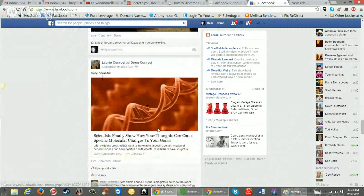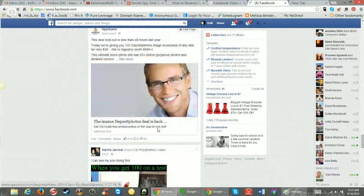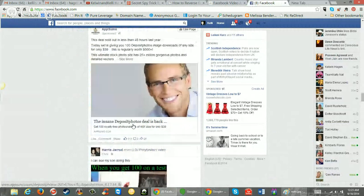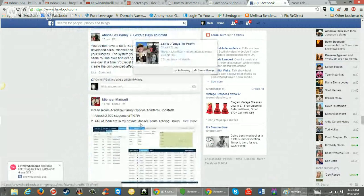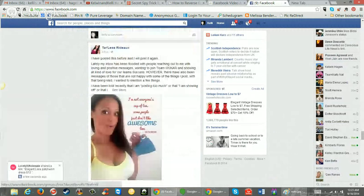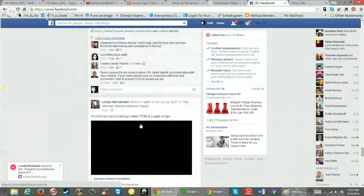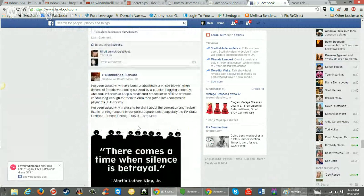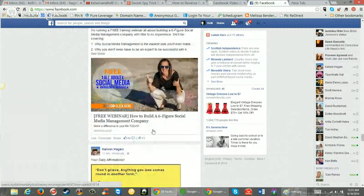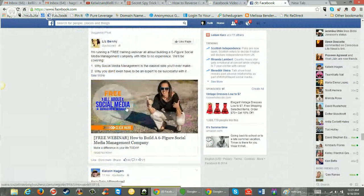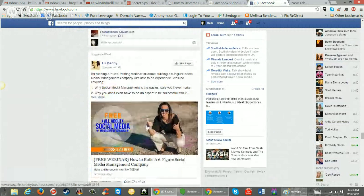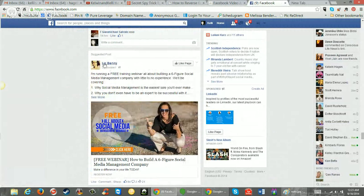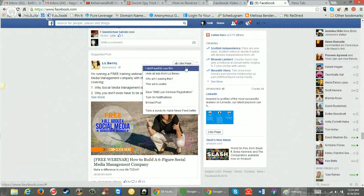So let me find a good one. Hang on. Okay, let's see. This lady, social media, right? Free webinar, how to build a six figure social media management company. So if you go over here, it's a suggested post. It's sponsored. It's an ad running in my newsfeed. And you click this little down arrow.